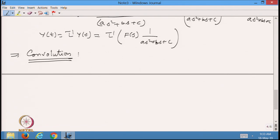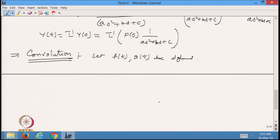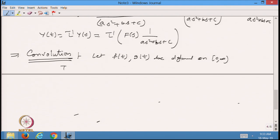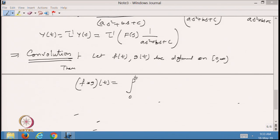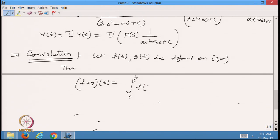What is the meaning of convolution? Let I have two functions f(t) and g(t) defined on [0, ∞). I want to define the convolution f★g. We represent convolution by the star symbol, and it is again a function of t. It is defined as the integral from 0 to t of f(t − τ)·g(τ) dτ.